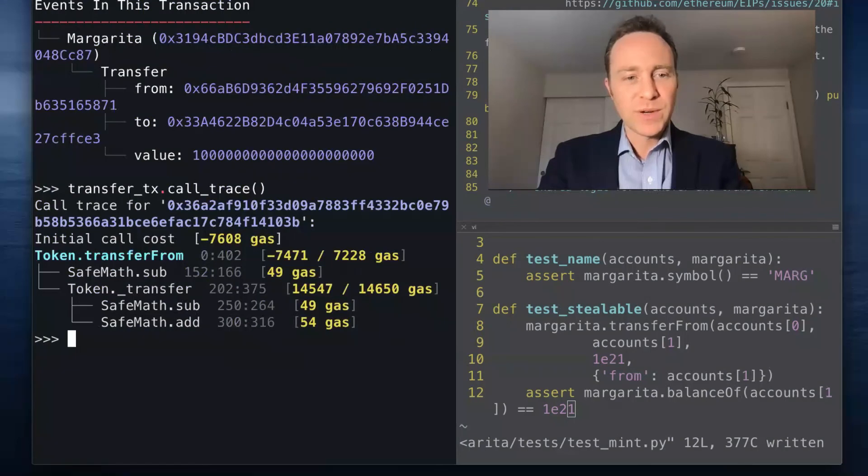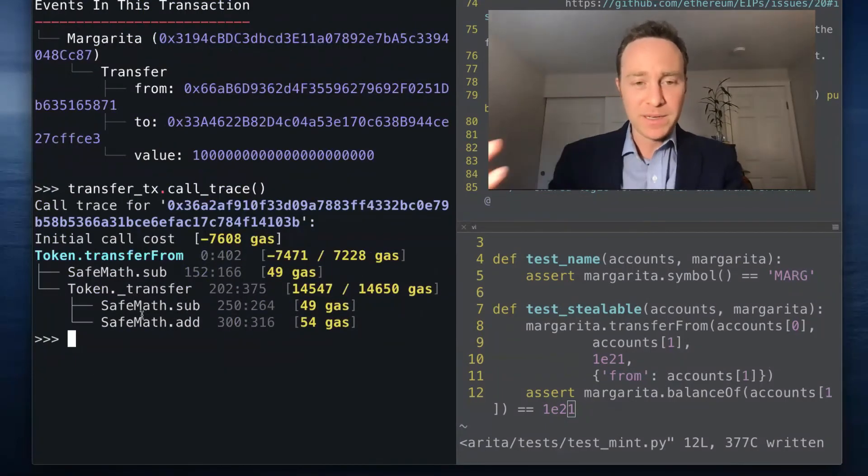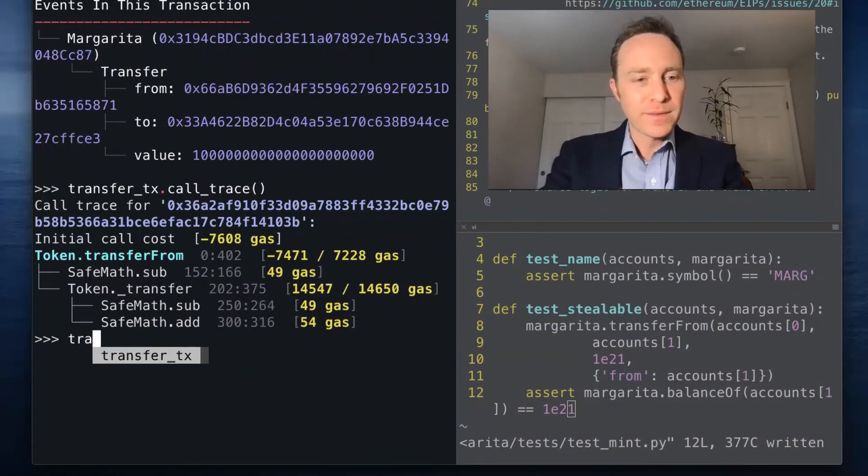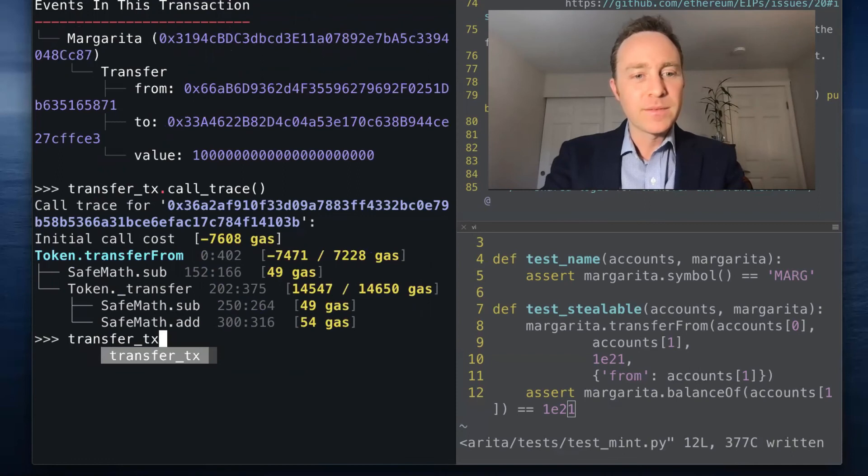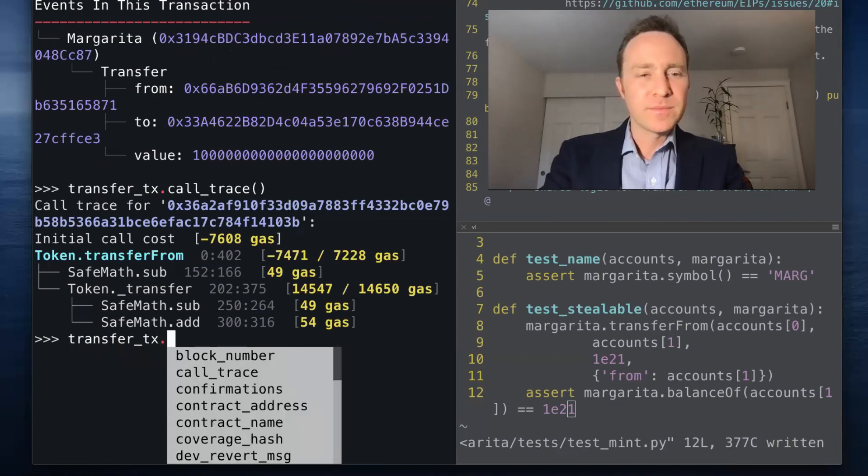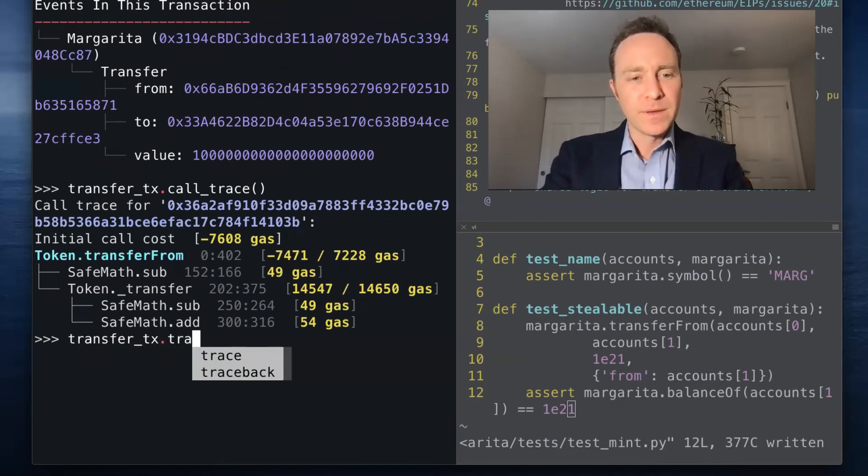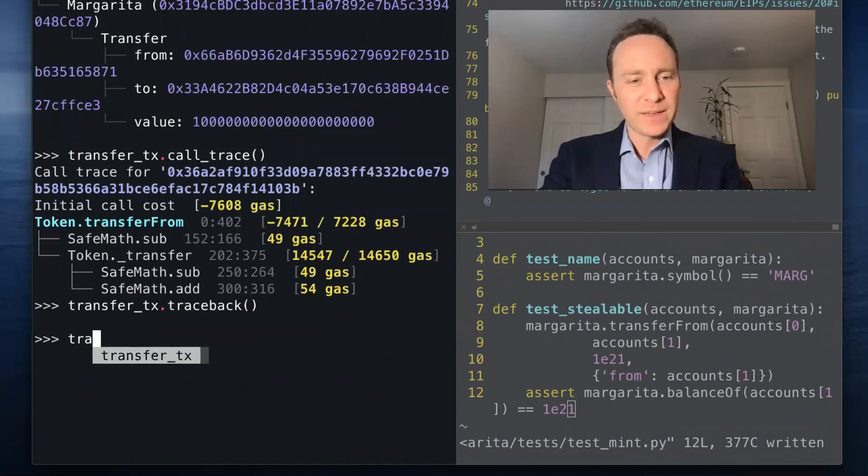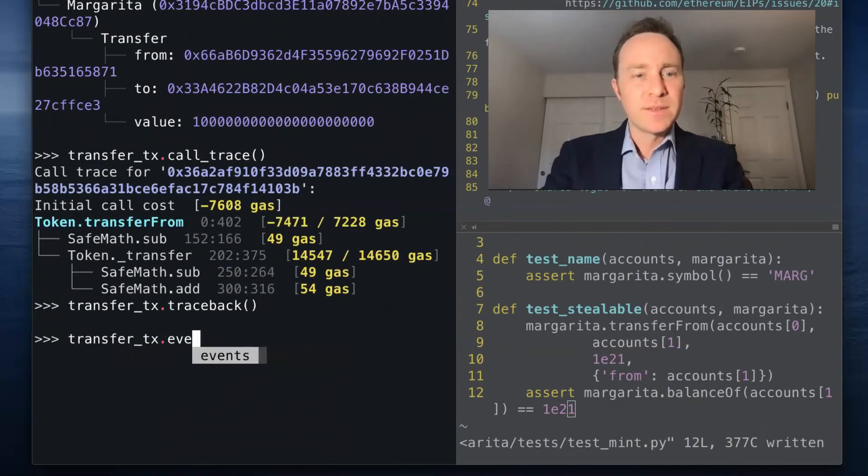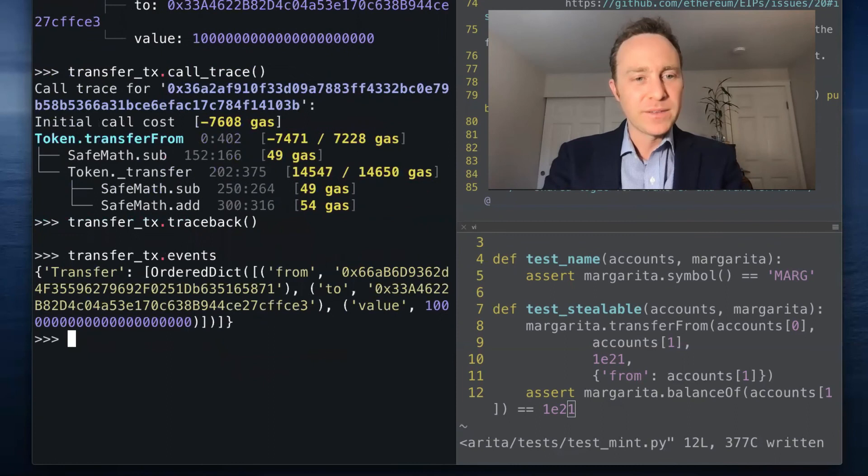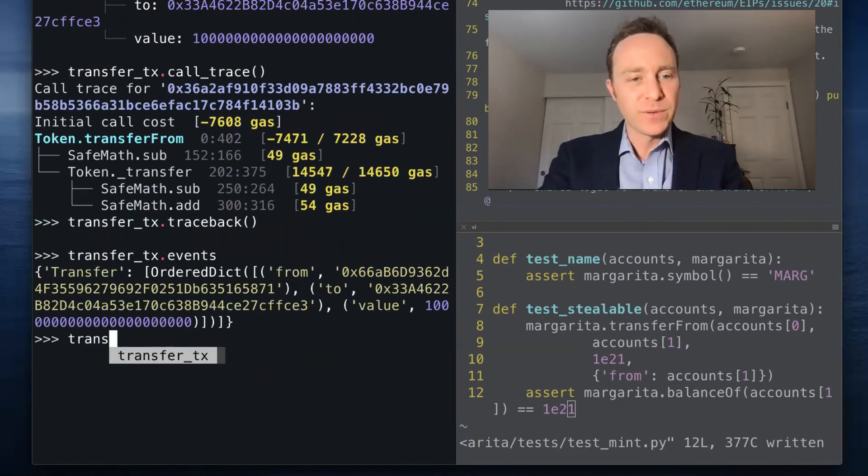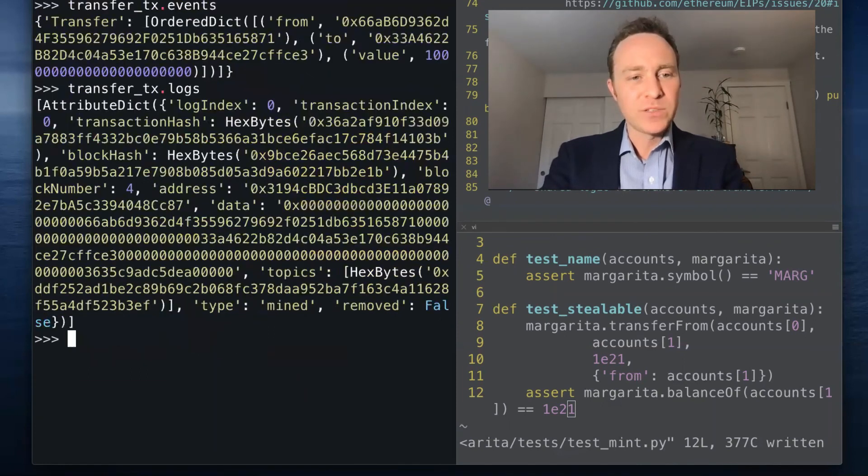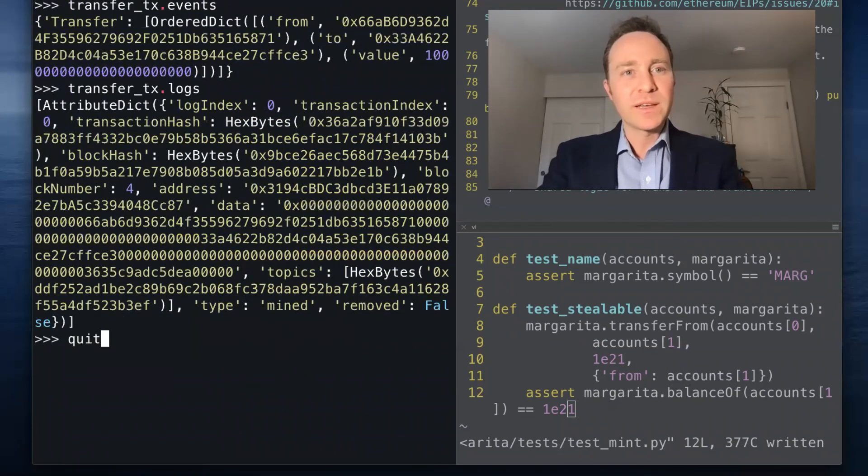Here I can get the info, call_trace, which looks a bit more complicated because this required using SafeMath. Traceback should be blank. There should be an event fired for the successful transfer, and here's what the logs look like. And so we figured out how we can actually solve our issue.